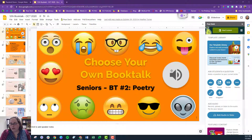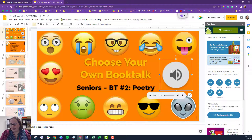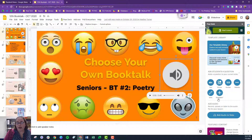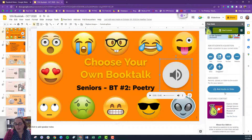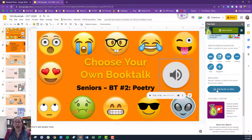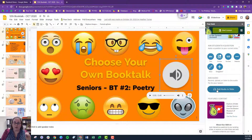You'll notice that I have this icon right here that has a little speaker — that's because I have added audio through Pear Deck on this slide deck. It says 'add audio to slide,' and what's really nice is that you can add audio to each individual slide.